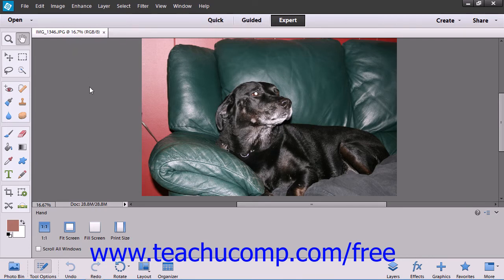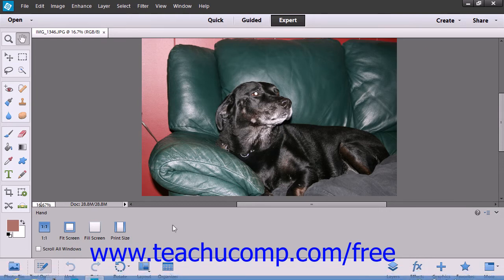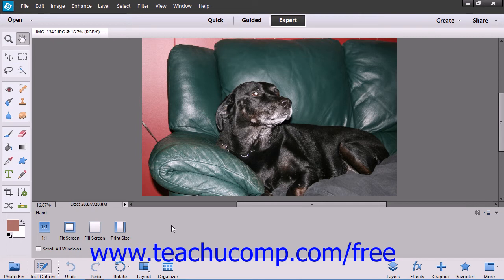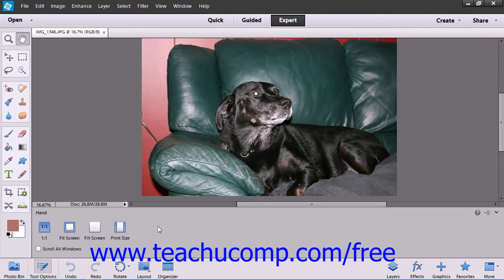Below the Image window is the Status bar, which displays information about the particular image you are currently working on. Just below the Status bar is the Tool Options bar, where you can set the options for the tools that you have selected from the toolbox. The Tool Options bar is constantly changing as you select different tools, showing different buttons and settings depending on which tool is currently selected. As you learn how to use the tools, check here to set additional options for your currently selected tool.